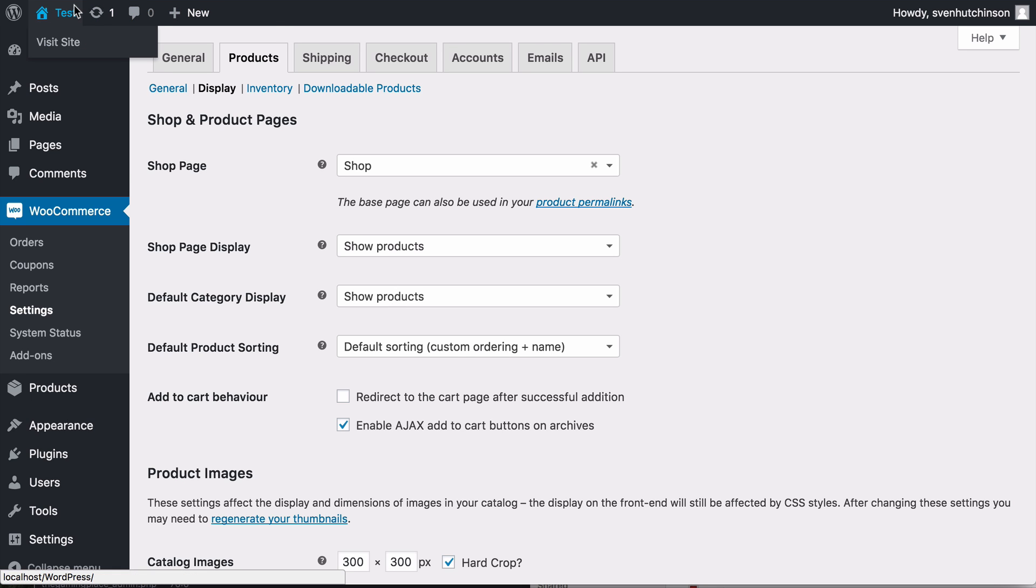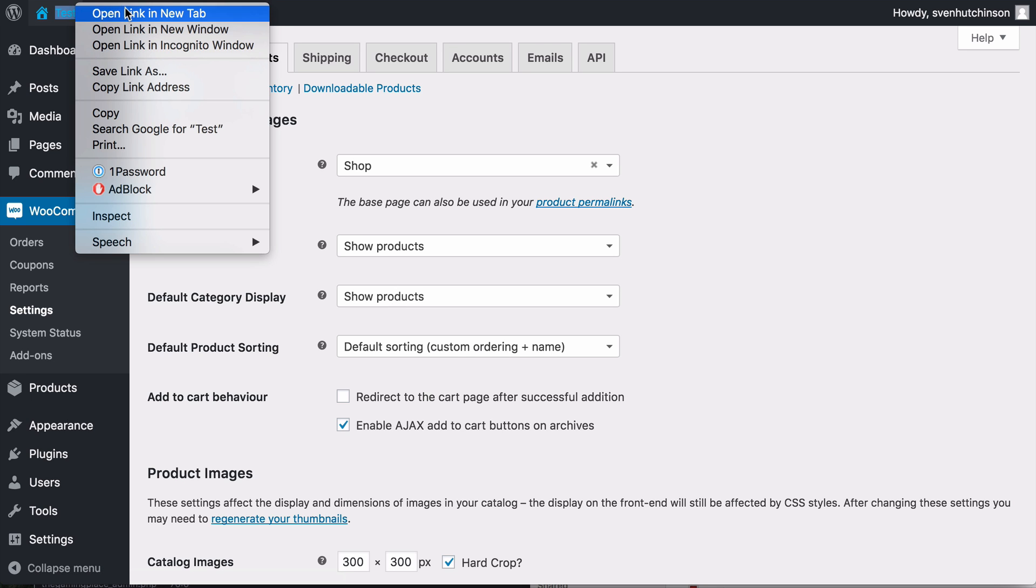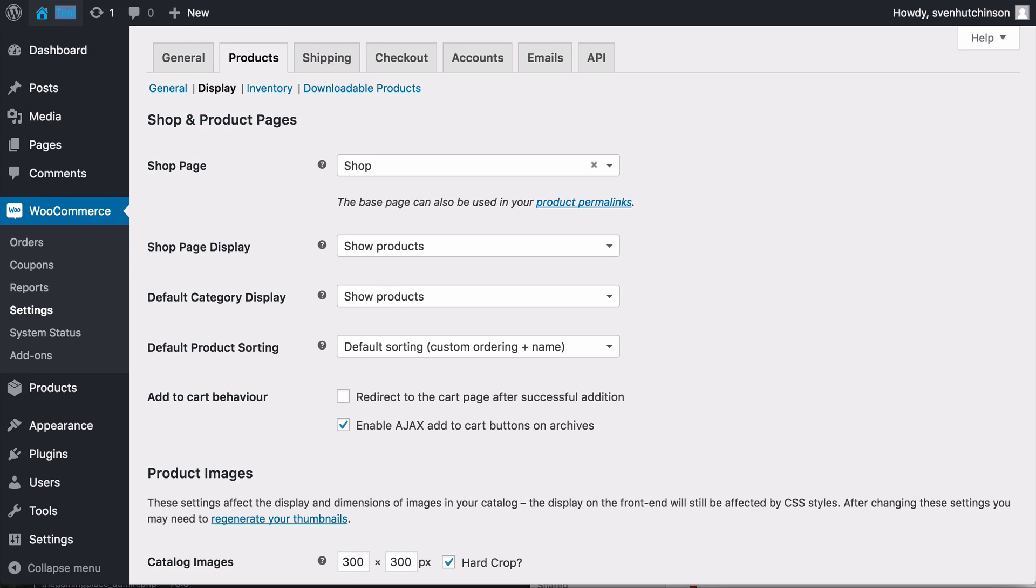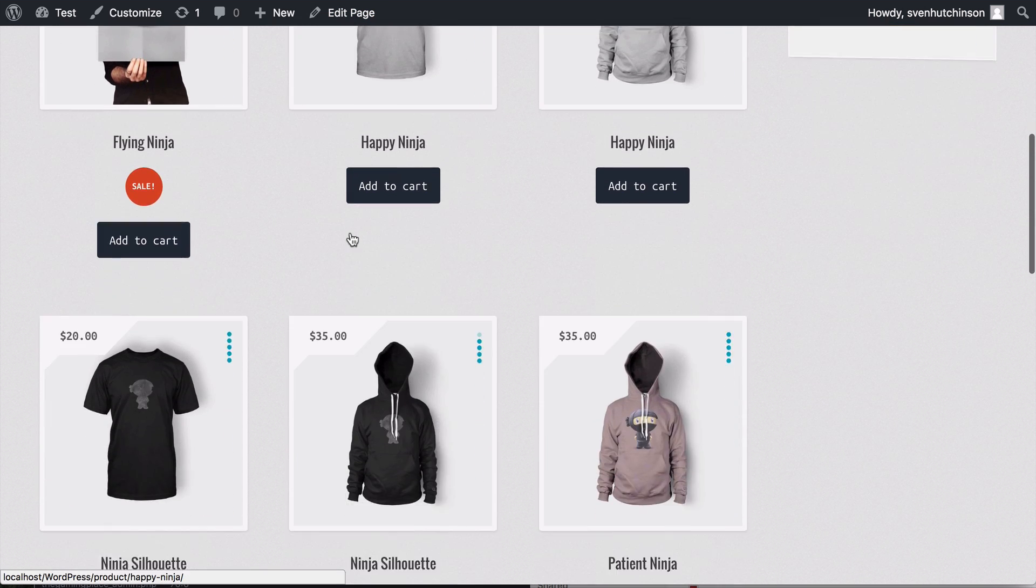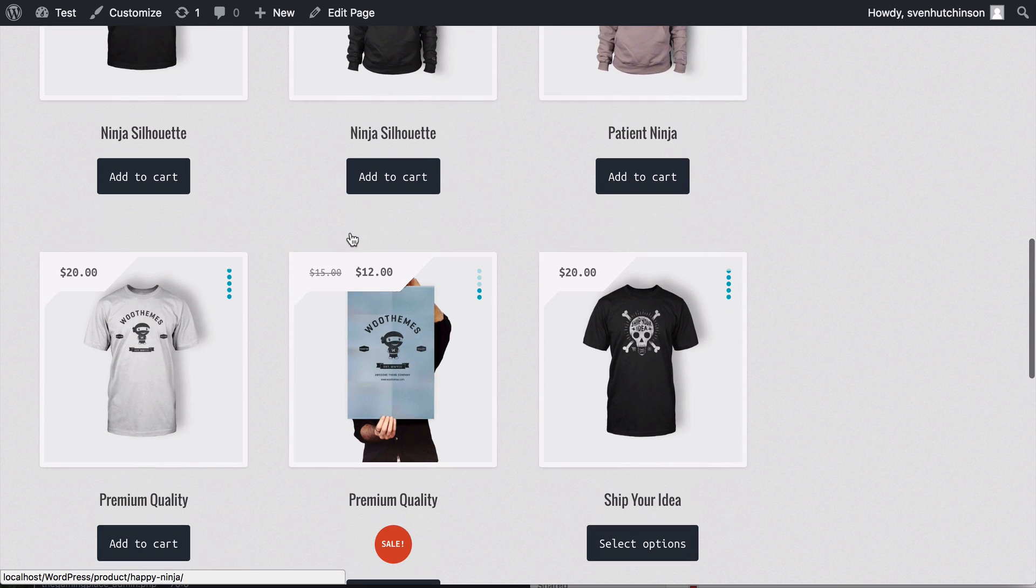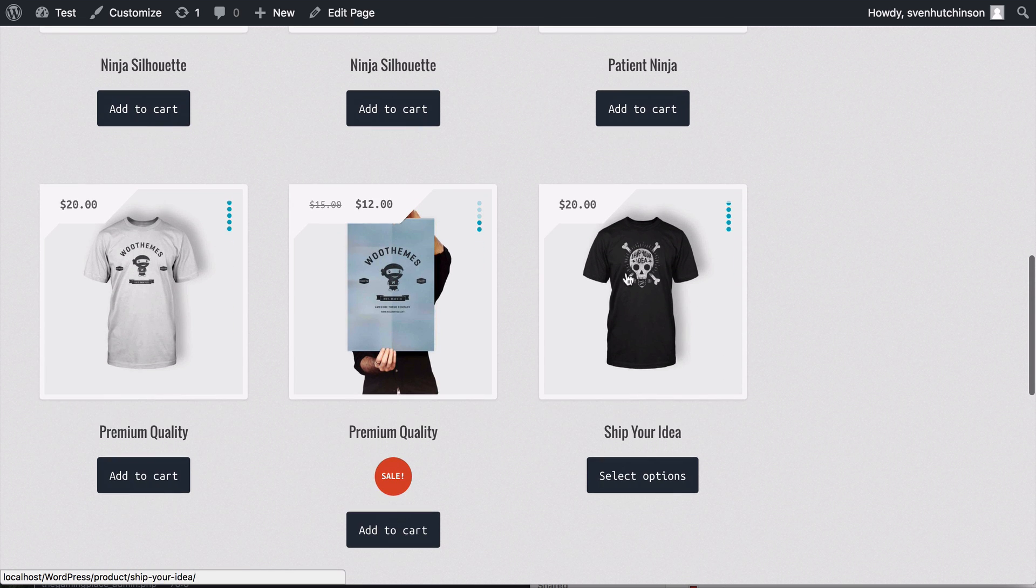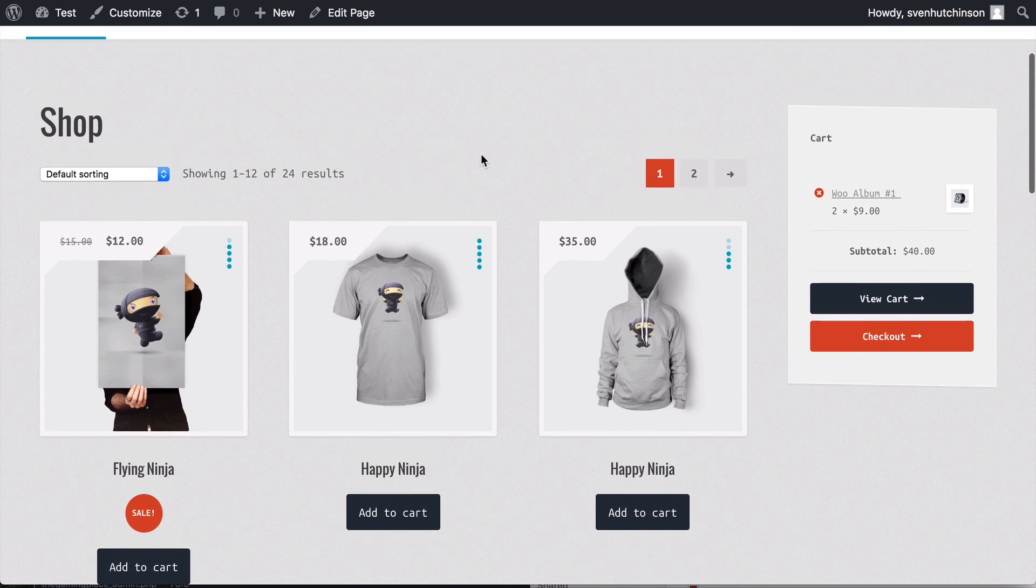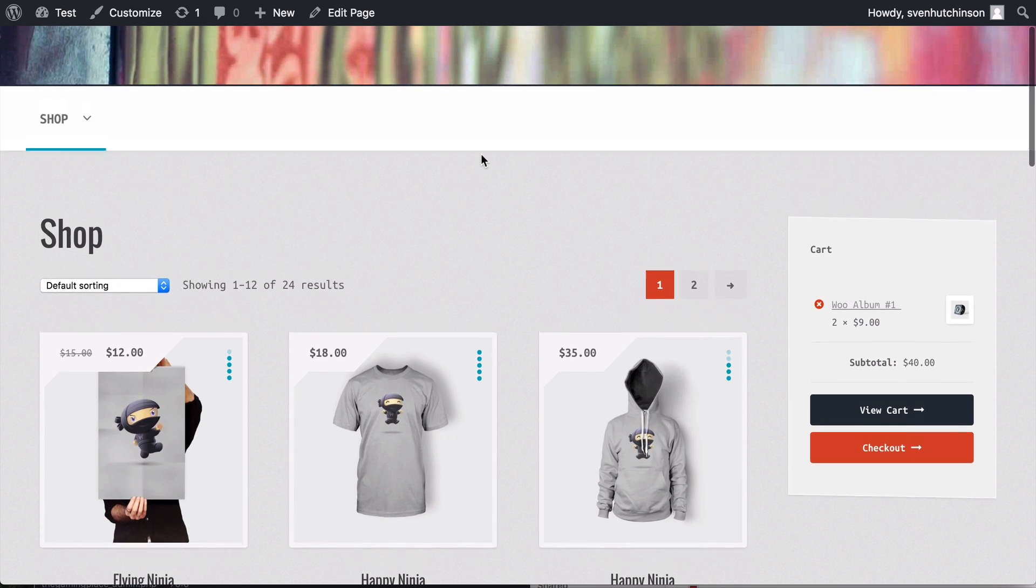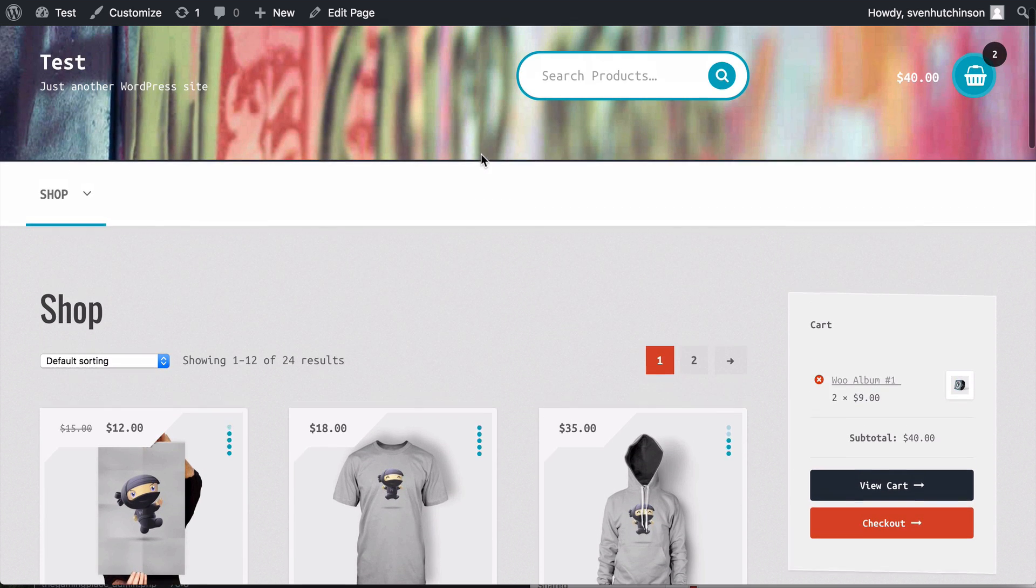So if we take a look at this we can see here at the moment it's just showing all these different products. We have clothing, we have hoodies, we have posters, it's just showing all of them.